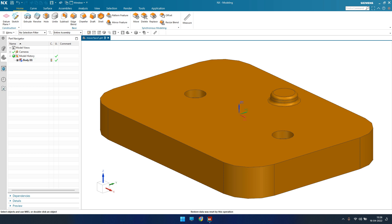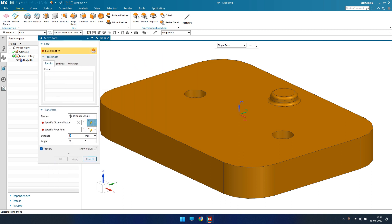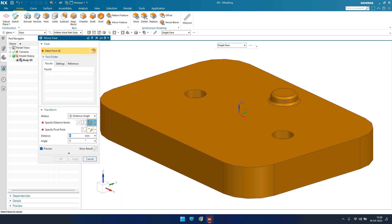In this tutorial I'm going to explain how we can use Move Face. Almost 80% of the work can be done through the Move Face command, and the rest of the other commands we can also use in synchronous modeling. In the Home tab, in the Synchronous Modeling group, you can see the Move command. As soon as you hit Move, you can see the Face Finder, which was already discussed in our previous video.